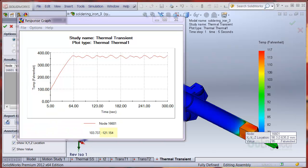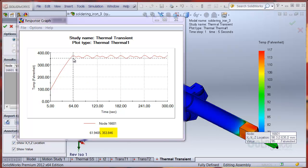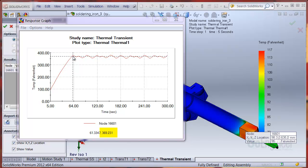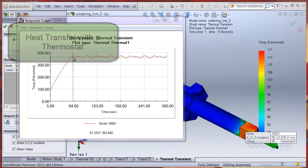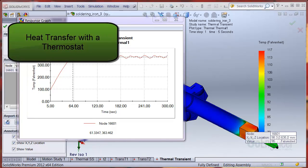You can see by the plot the lowest tip temperature is about 354 and the highest temperature is about 377. With a mean of about 365. In this video we showed how to set up a thermal transient heat transfer simulation and a thermostat.